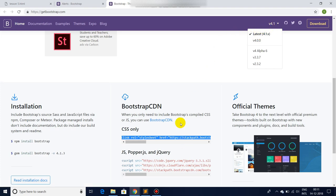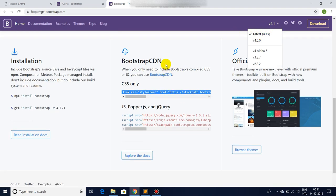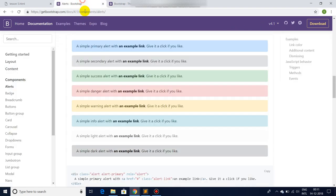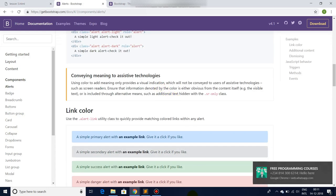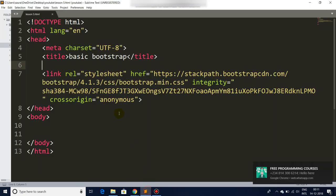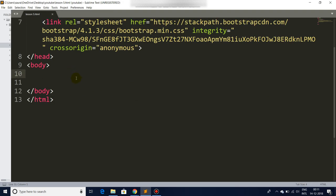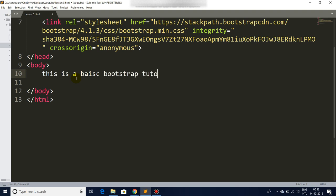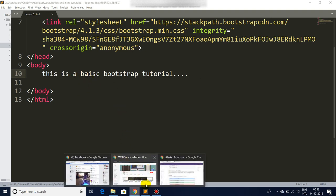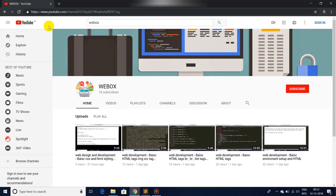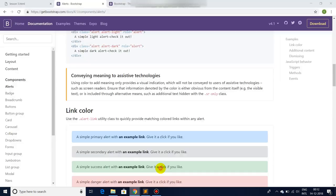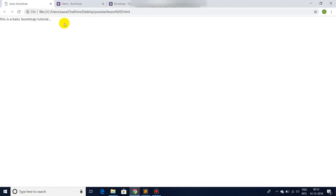Whenever you are using Bootstrap, please keep a look on the version that you are using. So let's go back to our text editor and let's print a simple message. This is a basic Bootstrap tutorial.